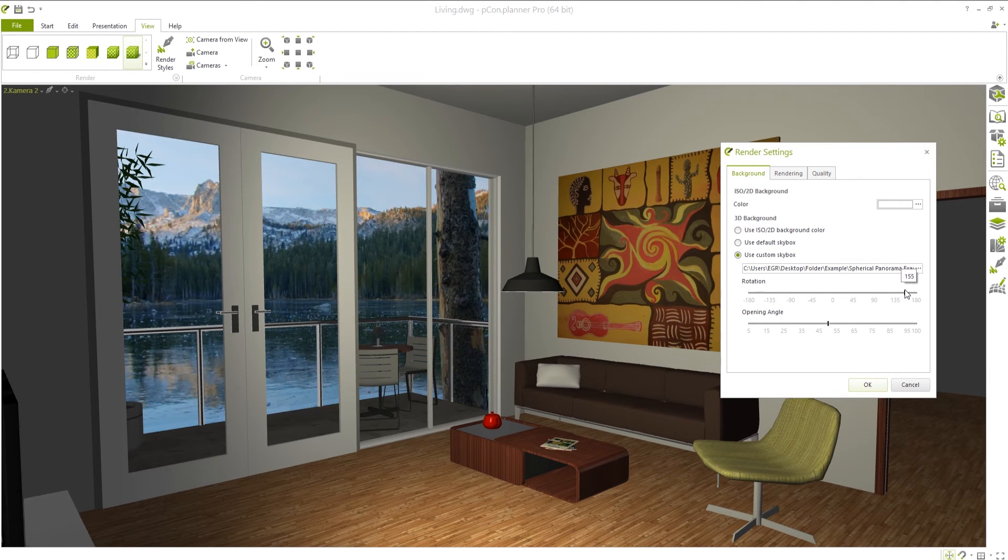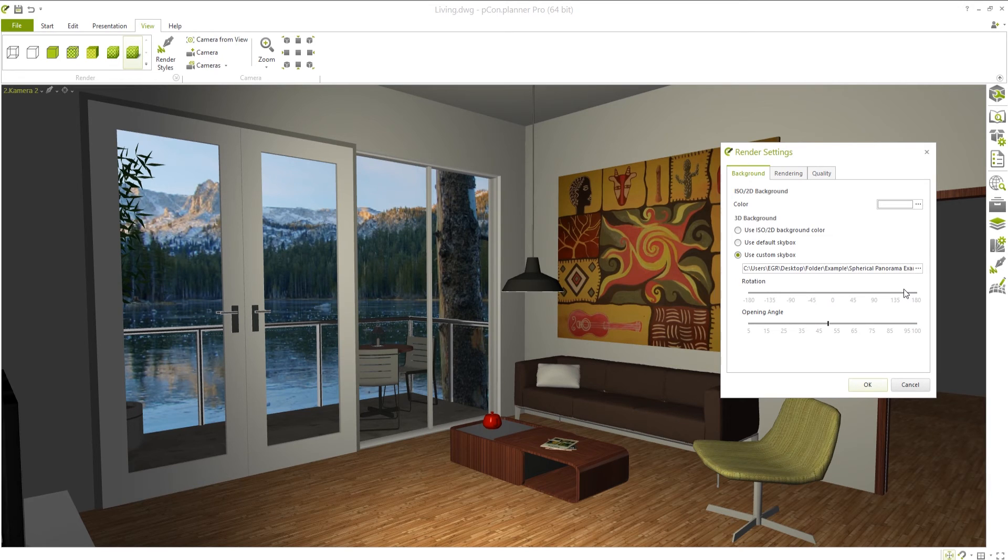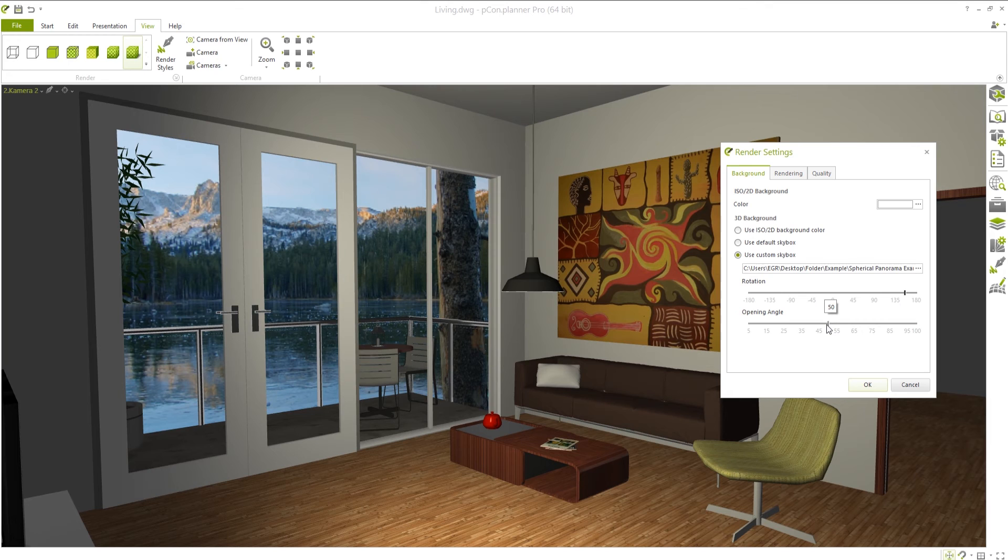If the zoom for the background isn't working right for your plan, there's also a slider to interactively adjust the opening angle of the image.